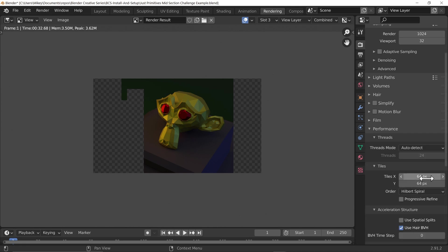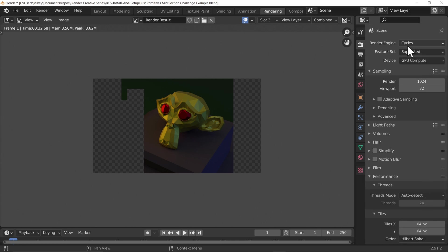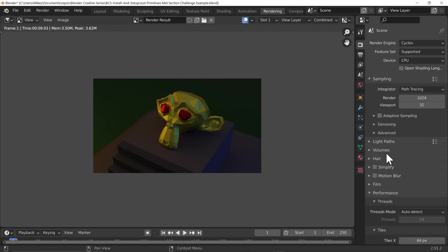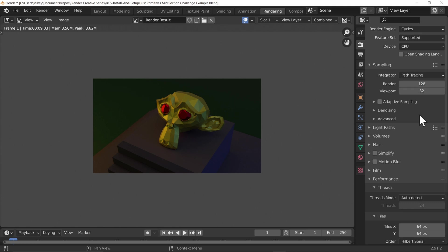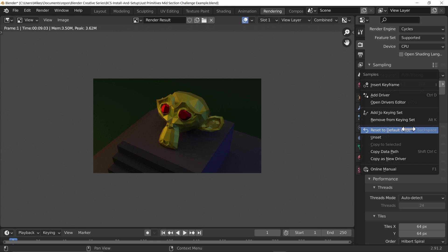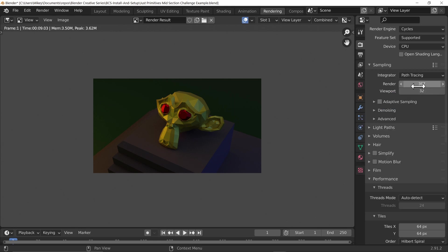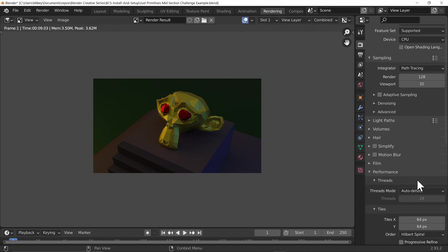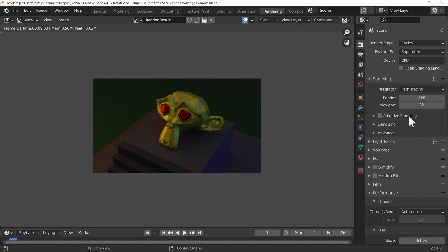This is the really important thing: your tile size. If you're rendering on a CPU it needs to be a smaller number, and if you're rendering on a GPU it has to be a bigger number. Let's switch back to CPU, go to slot one, and turn render samples back to 128. One thing I didn't mention before — you can hover over a field and hit the Backspace key and it automatically resets to the default value. I found that one out by accident!